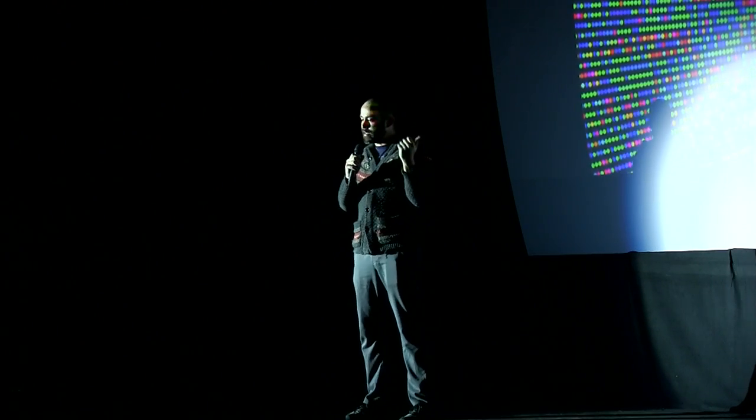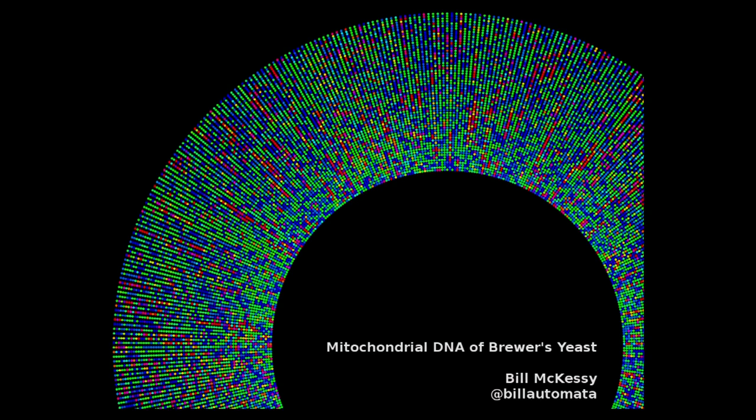This is a piece that I did. It's a visualization of the genome of the mitochondrial DNA of brewer's yeast. I downloaded the genome and loaded it into Processing and drew some circles.